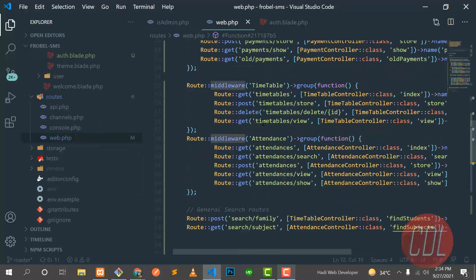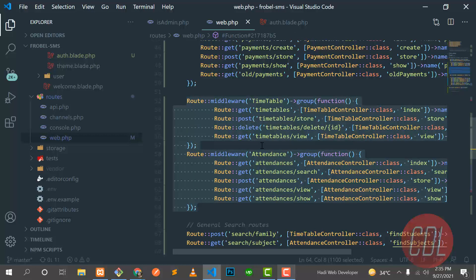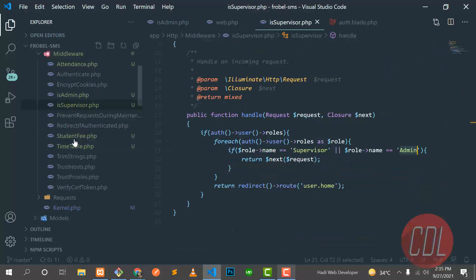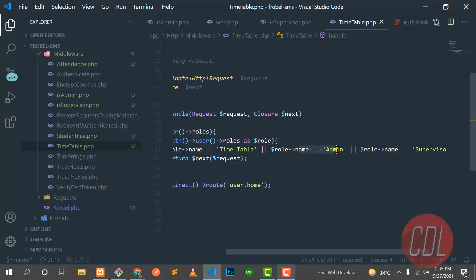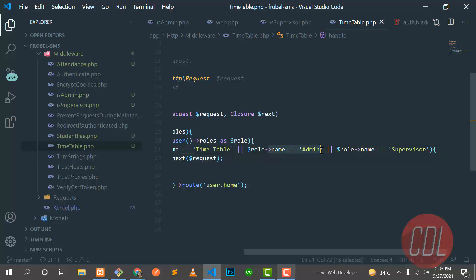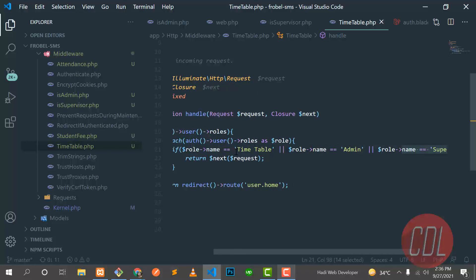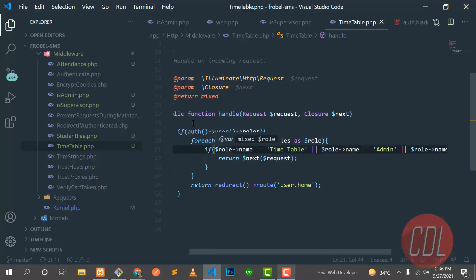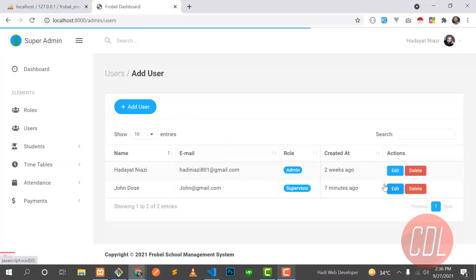Let's go to the timetable and attendance routes. The timetable middleware is applied on timetable routes, and the attendance middleware on attendance routes. I did not apply a separate supervisor middleware. Instead, in the timetable middleware I check: if the user has the role of timetable, admin, or supervisor, access is granted. The administrator and supervisor can both access timetable. This is how you manage different types of roles using OR conditions.